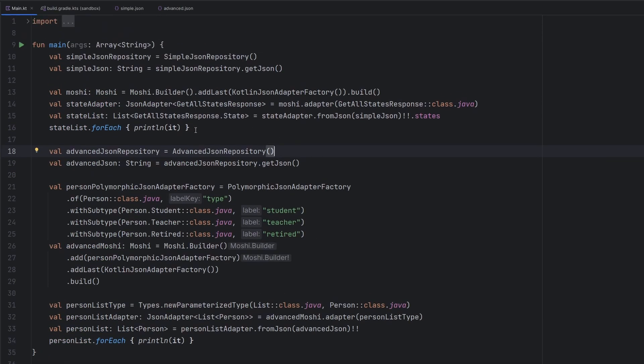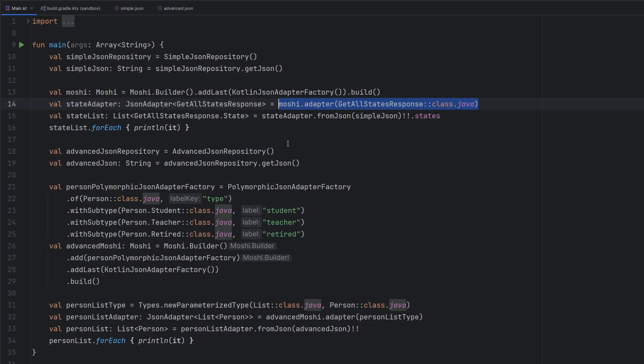So in case you ever do need it, you do have that parameterized type to do it. But this is kind of more or less what's happening under the hood when we connect it up to Retrofit.